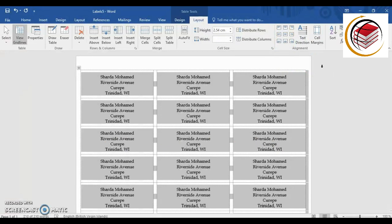There we have it — nice and easy, simple little steps to format the labels. You can play around and do other things if you wish, but this is just the basics of how to create your labels using Microsoft Word 2016. If you enjoyed this video, click the thumbs up button, leave a comment, and subscribe to my channel if you haven't already. Don't forget to click the bell next to the subscribe button so you get a notification each time I upload a new video. Thanks so much for watching — take care, bye bye!